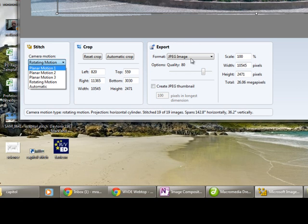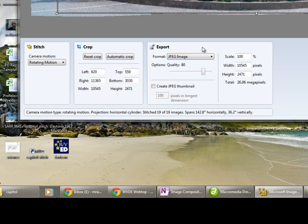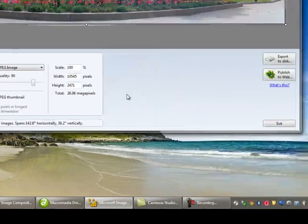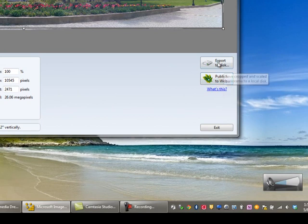But that's basically it. What kind of output do you want? Do you want it in TIFF or PNG or whatever? What size do you want? And when you're done, you simply hit export or publish.